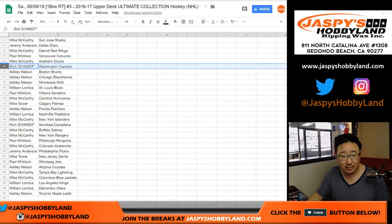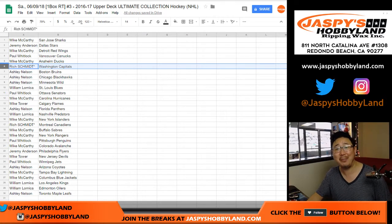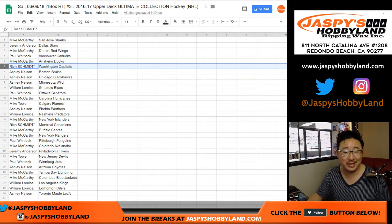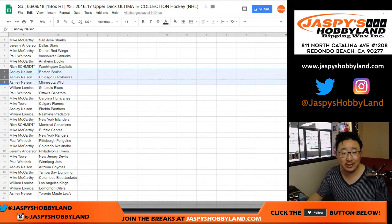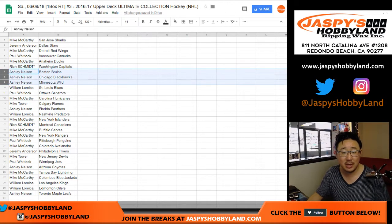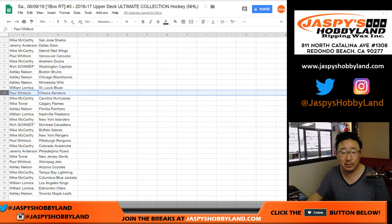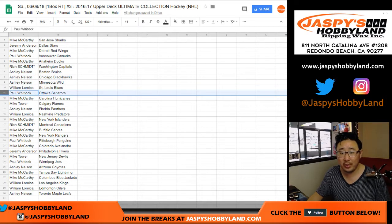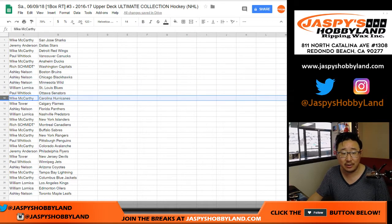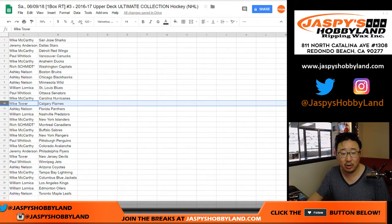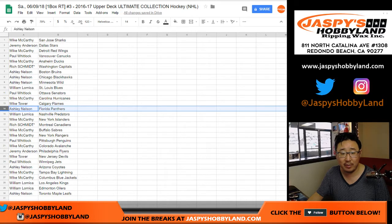Rich, you don't have the Penguins anymore. Rich with the Capitals. Stanley Cup champions, Ashley. You have the Bruins, Blackhawks and Wild, William with the Blues. Paul Kuhlwit with the Senators. Mike McCarthy with the Hurricanes. Mike Tower with the Flames.